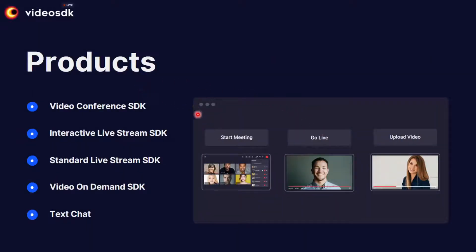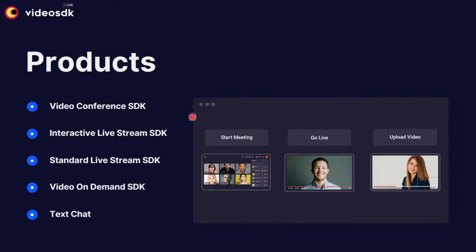Here are the five major products offered by videosdk.live. SDK stands for software development kit — practically each of these is a set of tools to build a feature in your own infrastructure. The first one is the Video Conference SDK, with which you can develop an in-built video calling functionality.